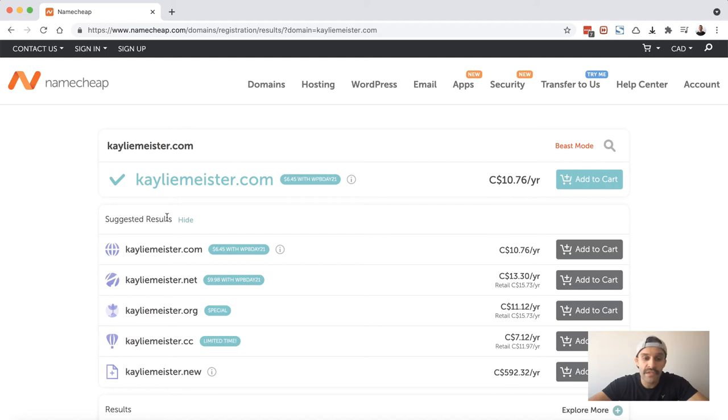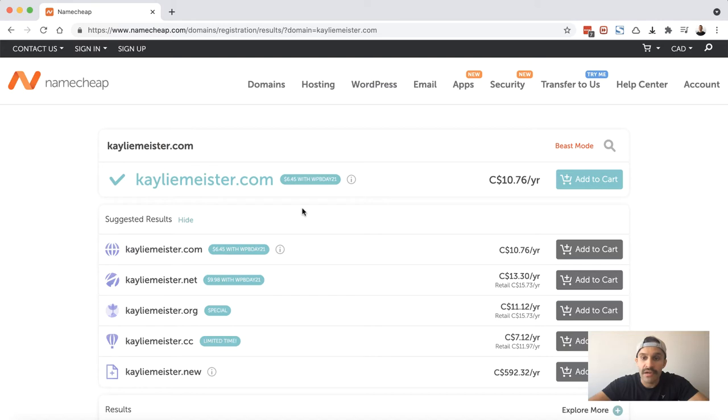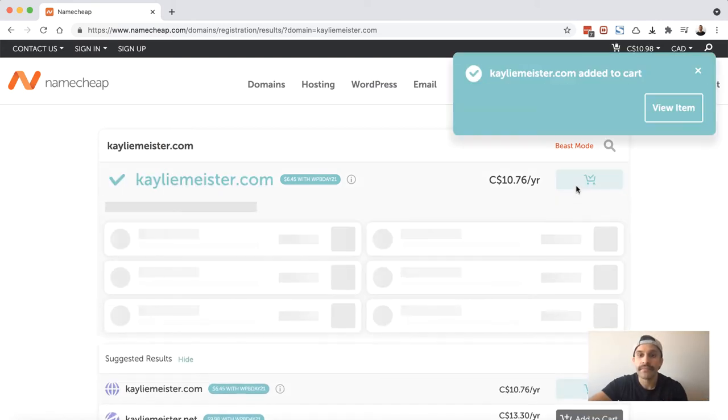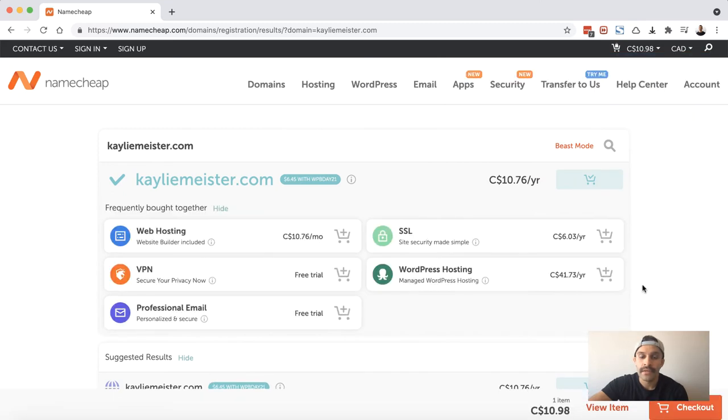So the domain's available. It's $10.76 per year. You're going to see below that there's suggested results because you may be interested in purchasing some different domain extensions. If you're registering for a brand I would definitely suggest this. This is going to be a personal domain, personal brand. I'm okay with just the .com for this one, so I'm going to go ahead and choose add to cart.